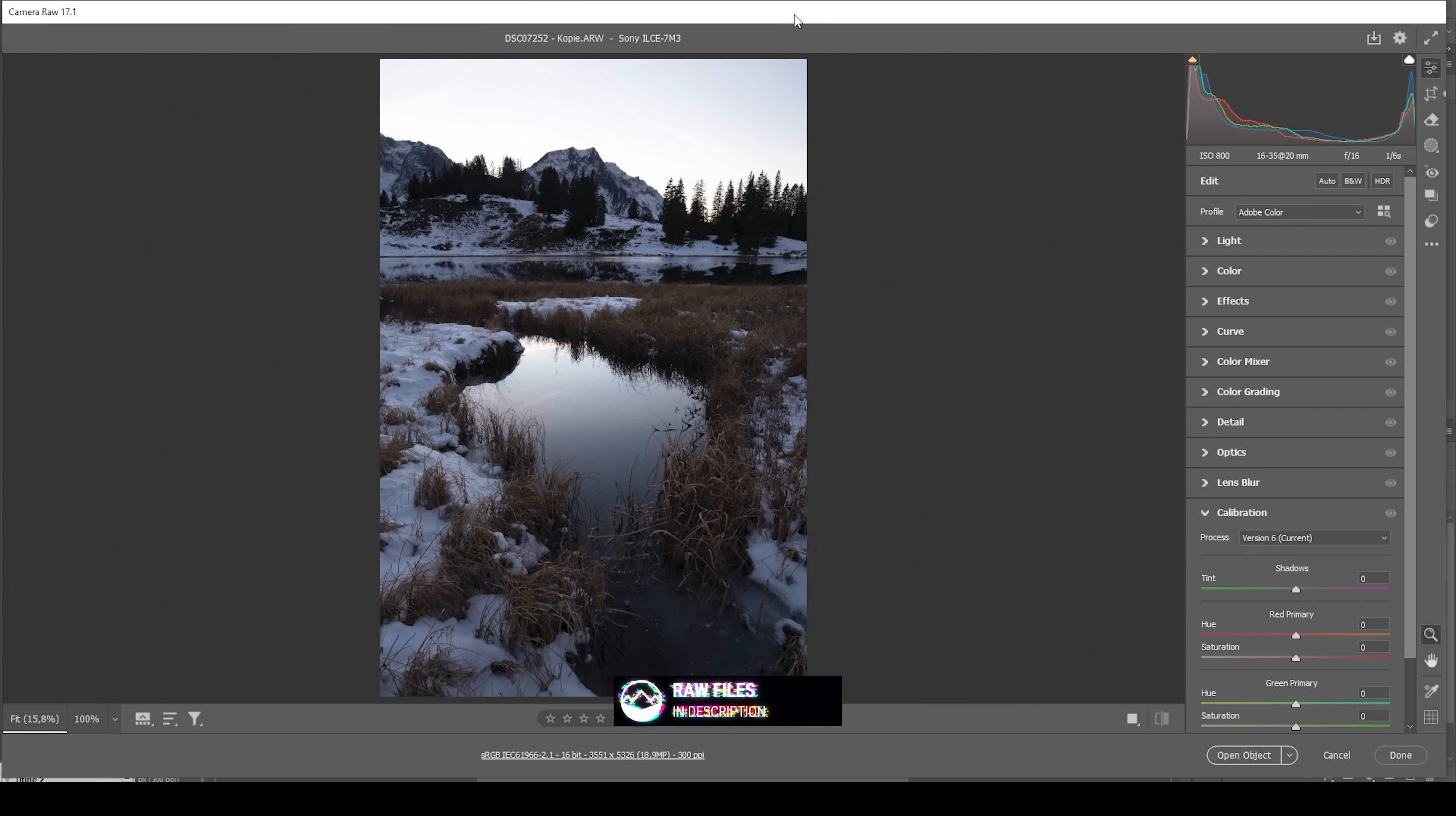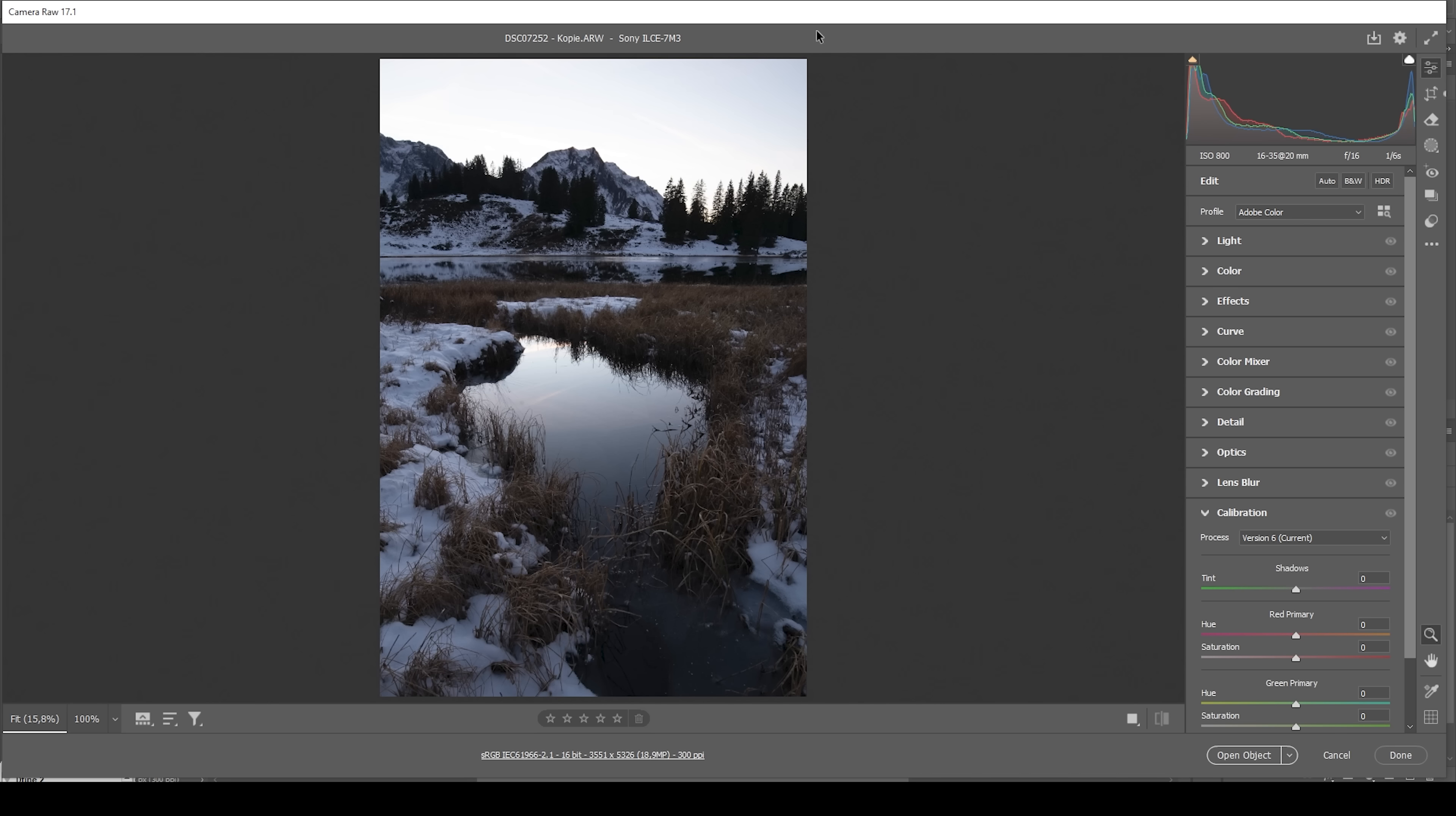As always, I will be showing the whole editing process. So if you're just here for the Orton glow effect, make sure to check the chapters of the video to quickly navigate to that point. First of all, let's do the raw adjustments, and these can be done in Lightroom as well.